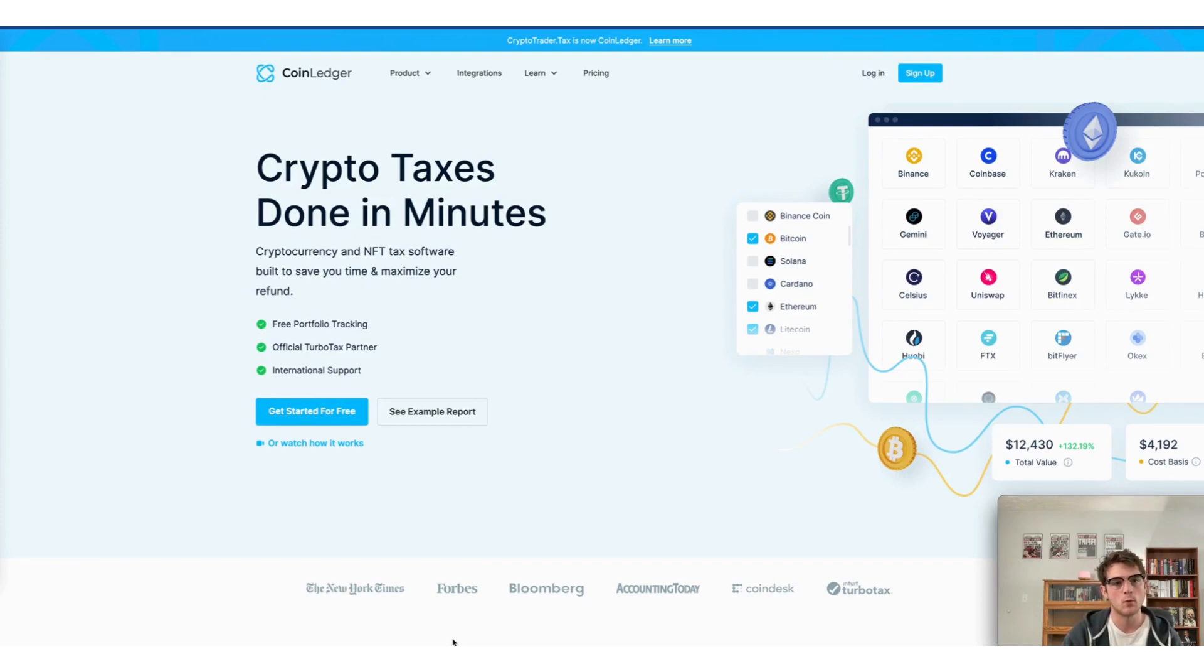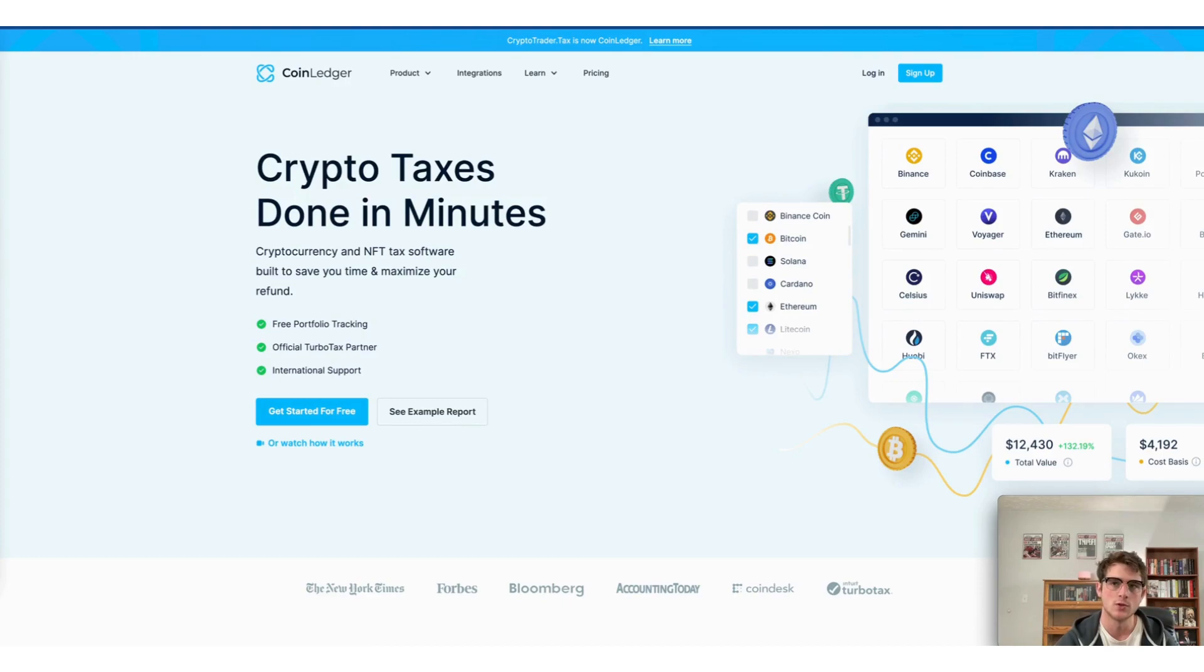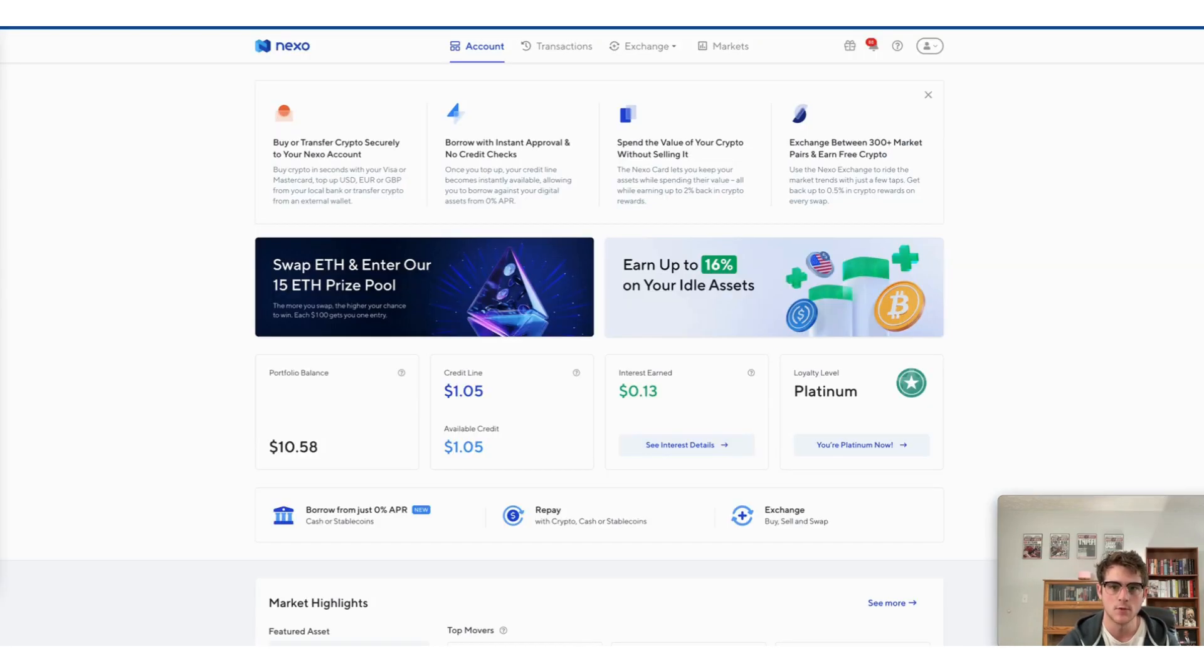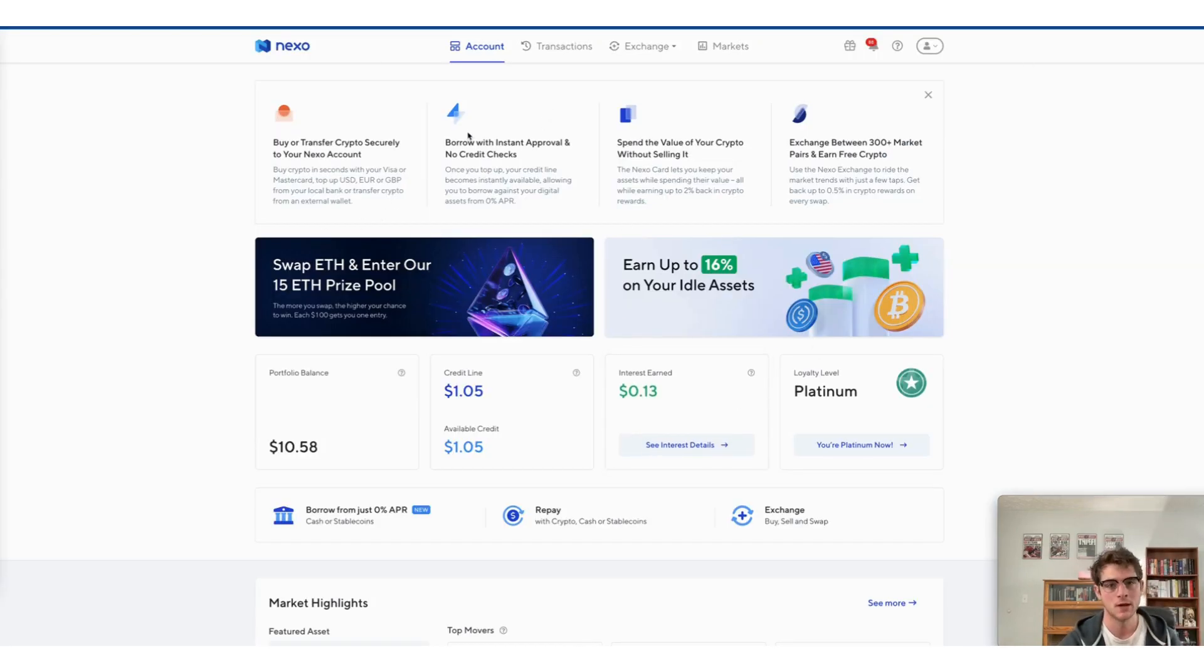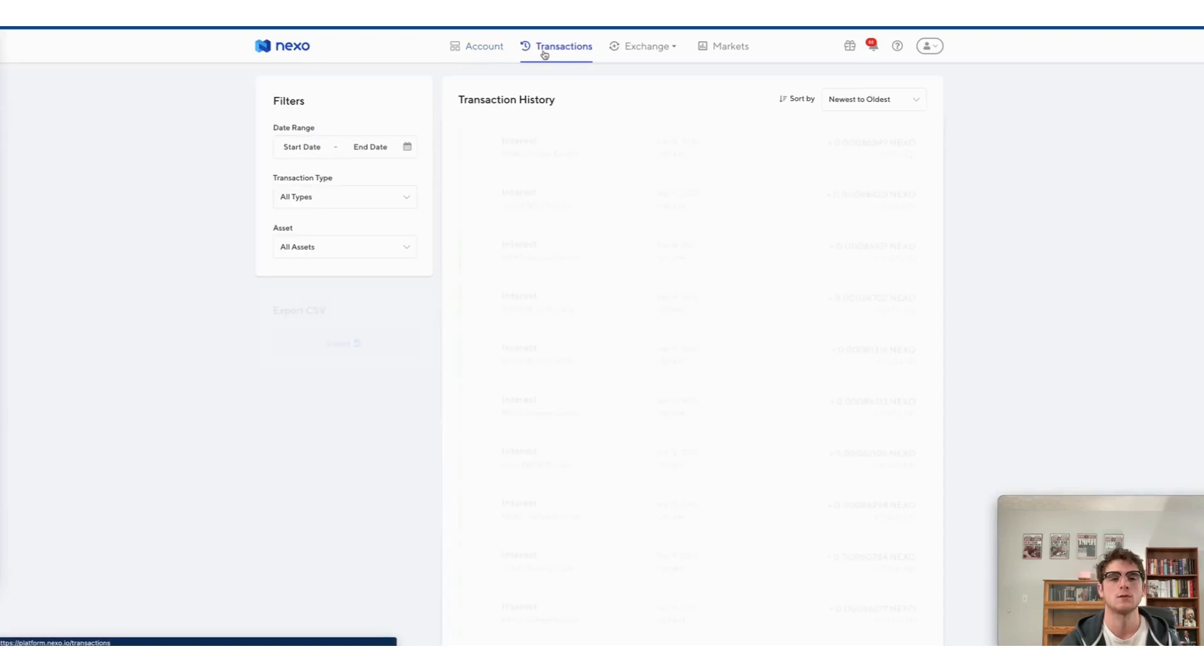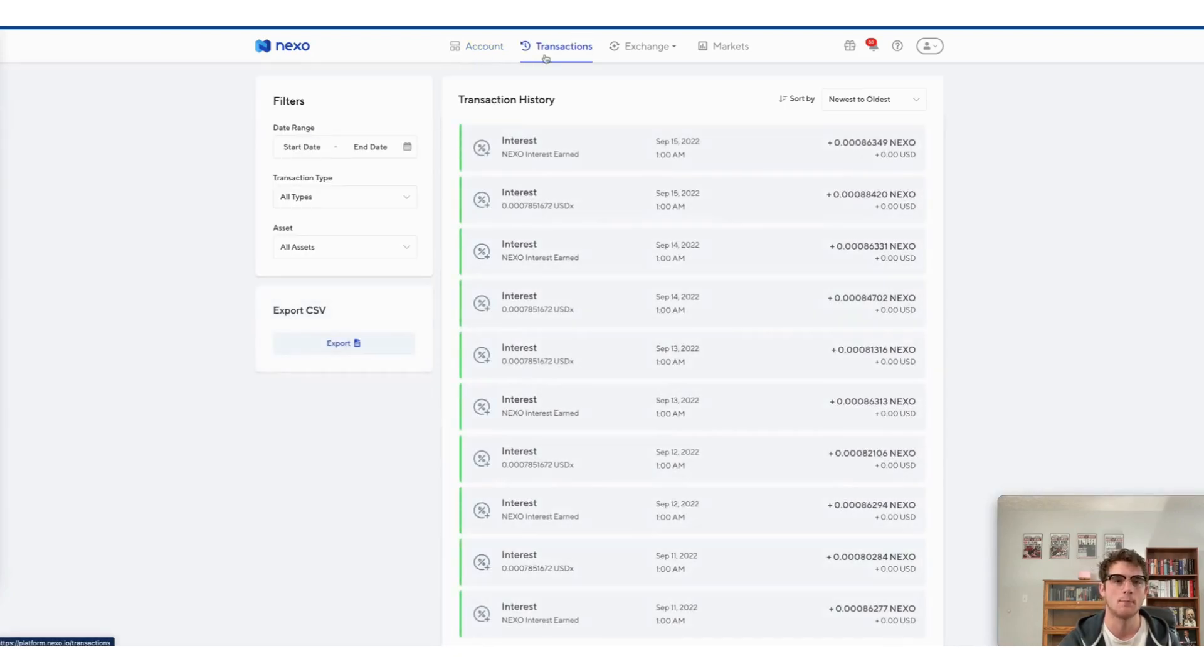So our first step will be heading to the Nexo app. Once you've logged in, you will see a page very similar to mine here. Go ahead and select transactions at the top.